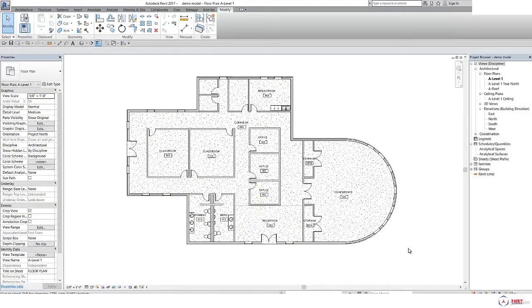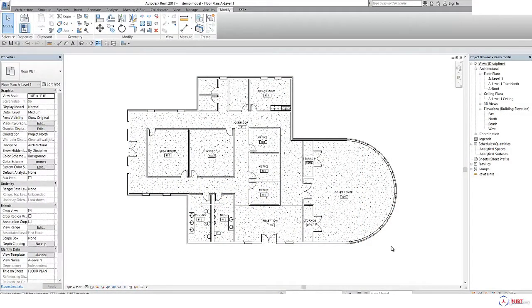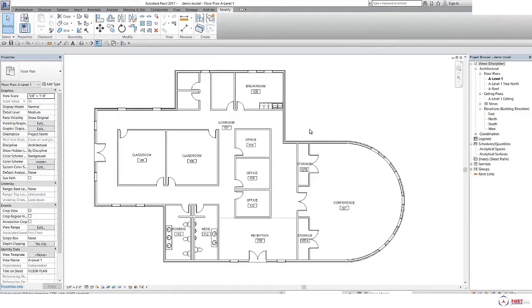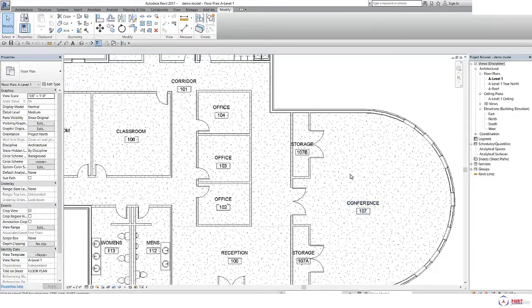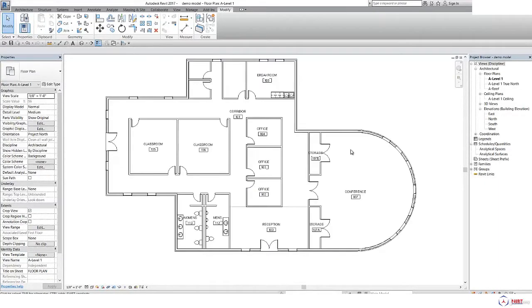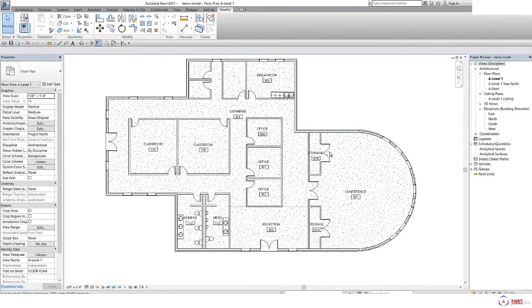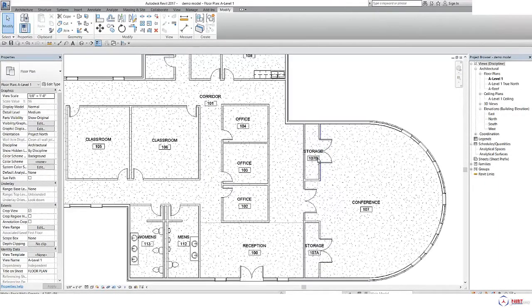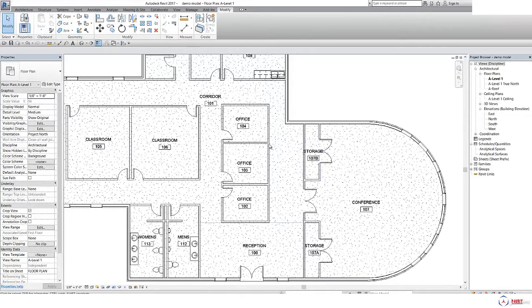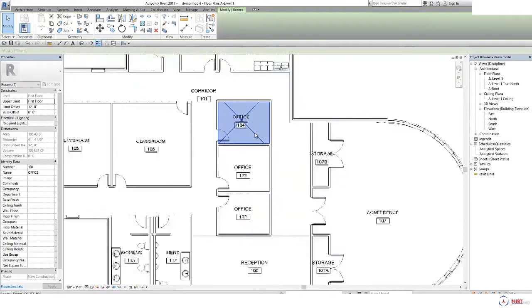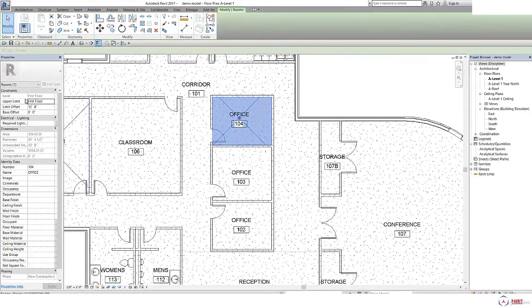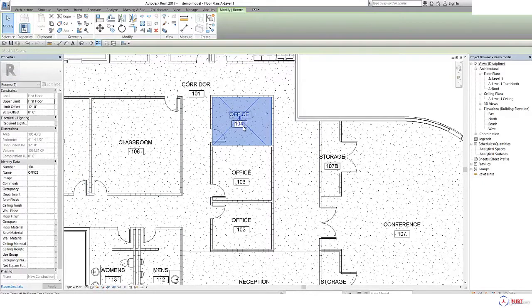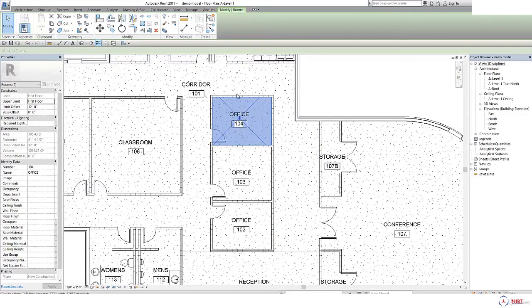Hello everyone, in this video we are going to learn about rooms and room tags. This is one educational institute where I have created some rooms with room tags. This highlighted area indicates this is our office, and 104 is the name and number for that.